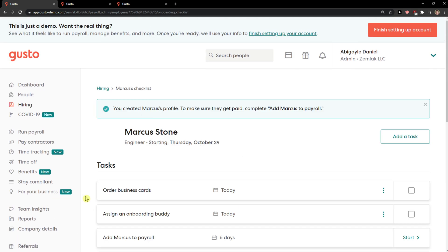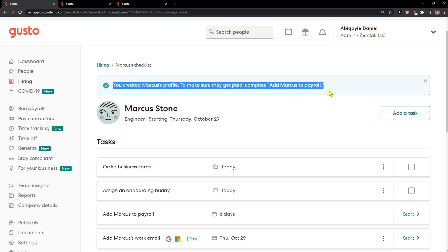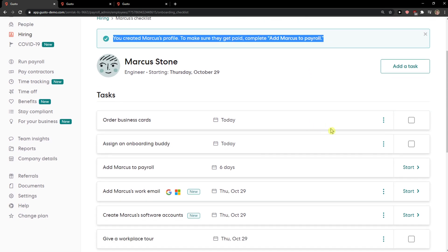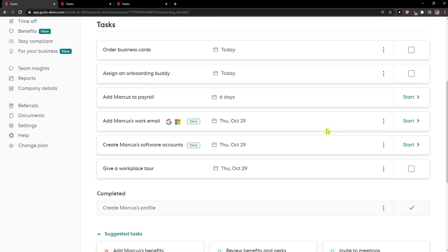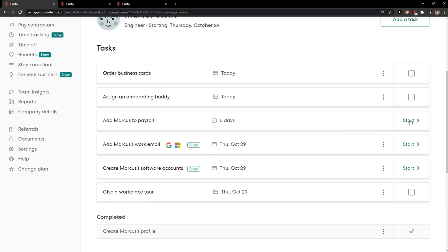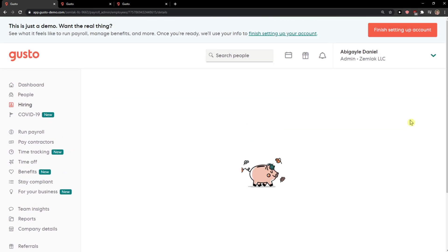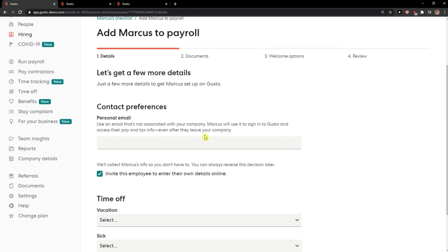Voila! It's starting out, and here you create Markus's profile to make sure they get paid. Complete adding Markus to payroll. So what you need to do now is simply add Markus to payroll, and here I got a personal email.